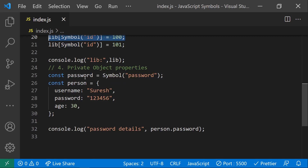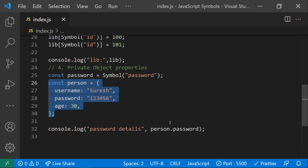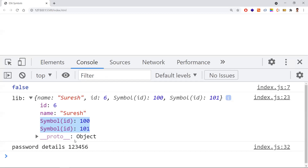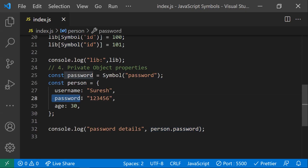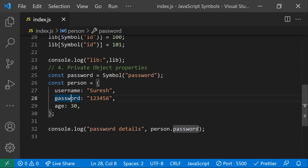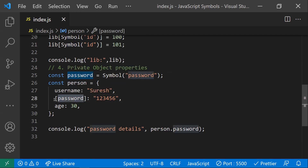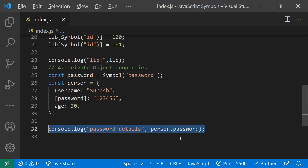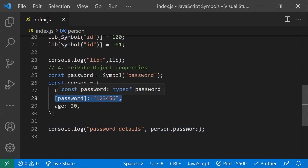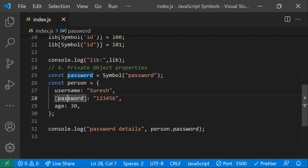Coming to private object properties — for example, if I have an object with username, password, and age, and I try to print the password, it appears directly. If you don't want to expose the password outside, we need to make this password property private. We can do that with symbols: create a symbol variable with description 'password', then use it in square brackets as the property key. Now the password is private — accessing it outside gives undefined.